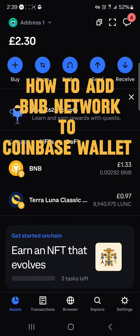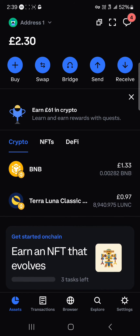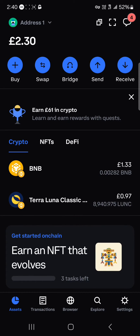Hello guys and welcome to another tutorial video. In this short tutorial, I'll be showing you how to add the BNB network to Coinbase Wallet. Now, the BNB Smart Chain has already been added as an active network on the Coinbase Wallet, but if you wish to add it manually — for example, if there's an issue and the BNB Smart Chain network isn't showing up — you can add the network manually by yourself.